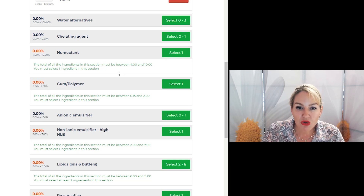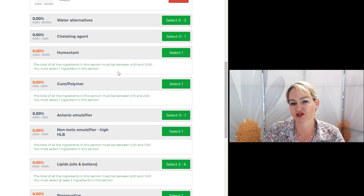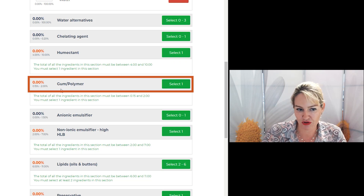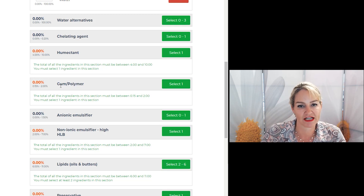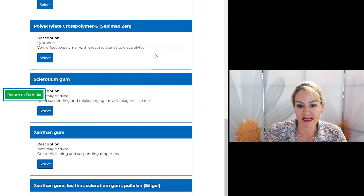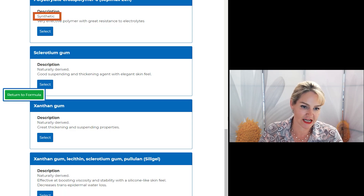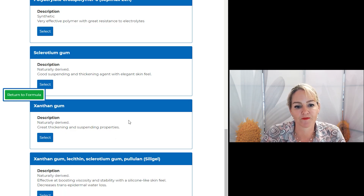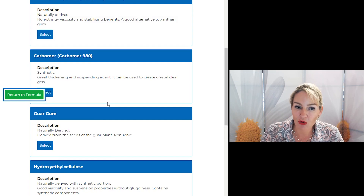I want to show you a couple of really important ingredients for any type of emulsion you're creating, and how the program can help you substitute different materials for each other while still using the right inputs. First let's take a look at the gums you can use to make a lotion. The program has this in red, which means you definitely need this ingredient in your formula. Click on Select and you'll see a whole heap of different choices. I've listed whether ingredients are synthetic, naturally derived, or natural, and I've also given information about the properties of different types of gums or polymers to help with your choices.